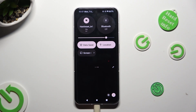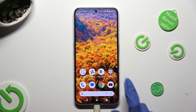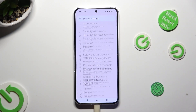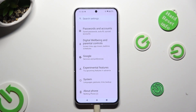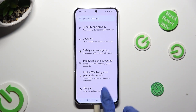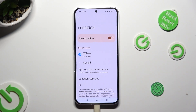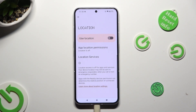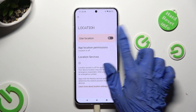If you want to, you can always go into device settings, scroll down and click on the location section. Then tap on the switcher next to use location to switch it off or on.